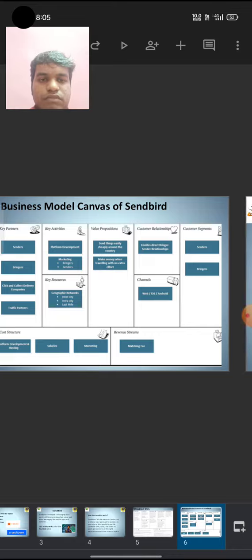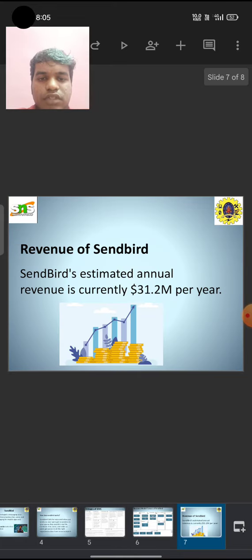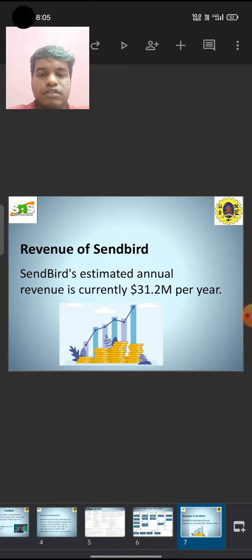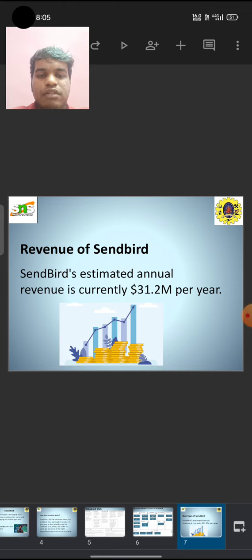Revenue of Sendbird: Sendbird's estimated annual revenue is currently 31.2 million dollars per year.